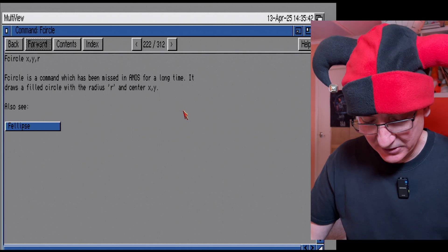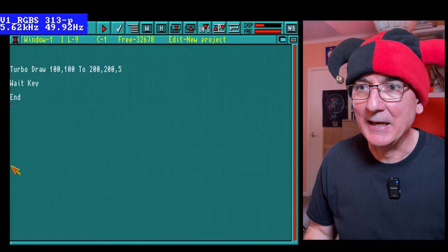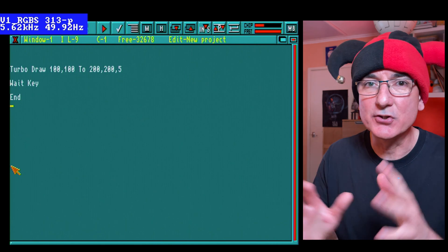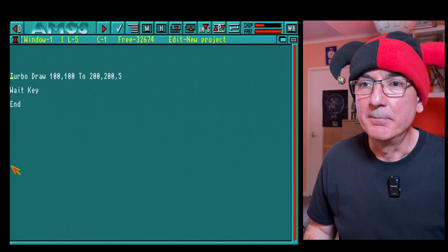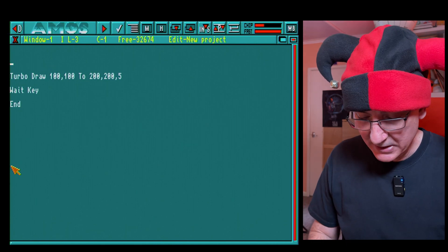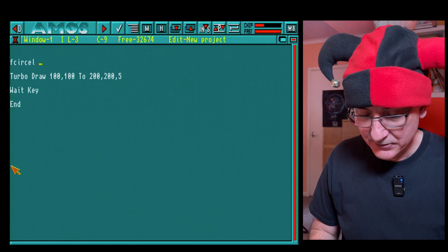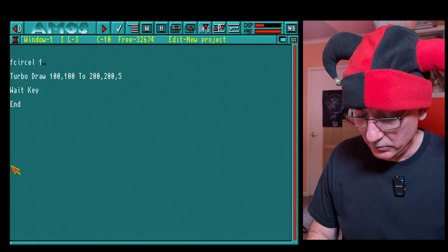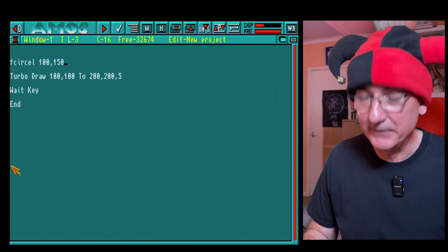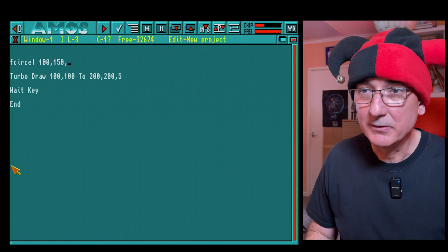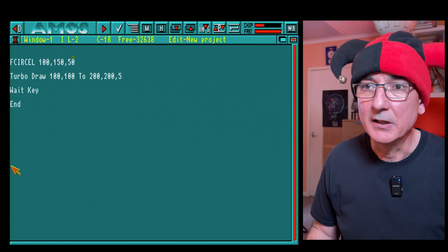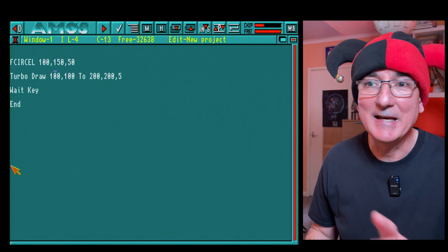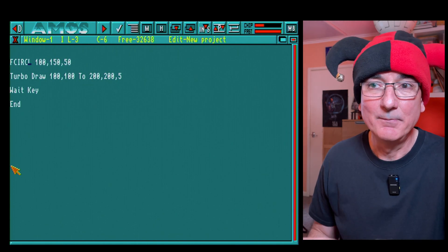So f circle is a command which has been missed in Amos for a long time. It draws a filled circle with the radius of r and the center x and y. So this is great because previously you just had to draw the circle then you'd have to fill it in separately. But a one command that will draw and fill it, that's pretty cool.